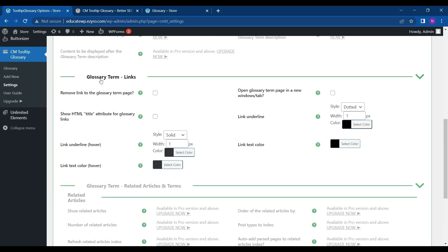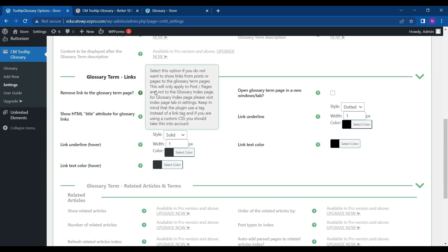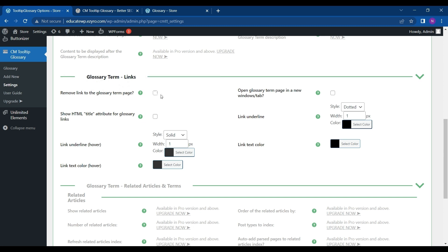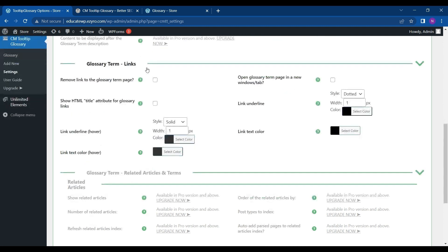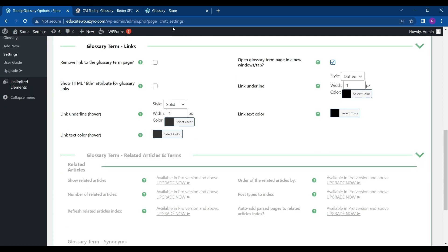But here in Glossary Term Links you can edit some of these, like removing link to the glossary term page. It will remove the link from the term on your page if you check this box. You can click this to open the term page in a new window. If anyone hovers over that term and clicks on it, then the new window will open.